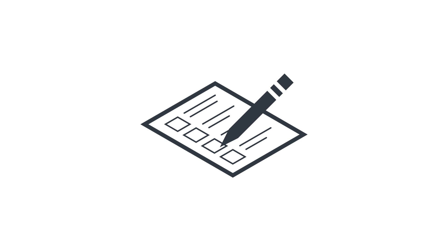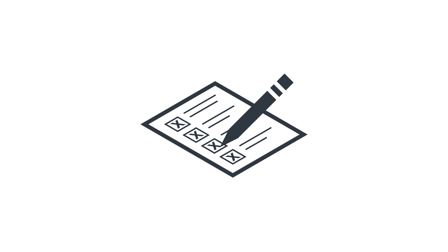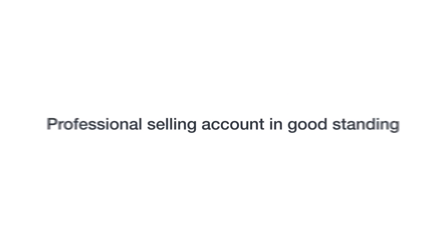While the particulars of getting approved can vary by category, there are some steps you can take to help set yourself up for a faster approval process. First off, you'll need to be registered with a professional selling plan, and your account will need to be in good standing.